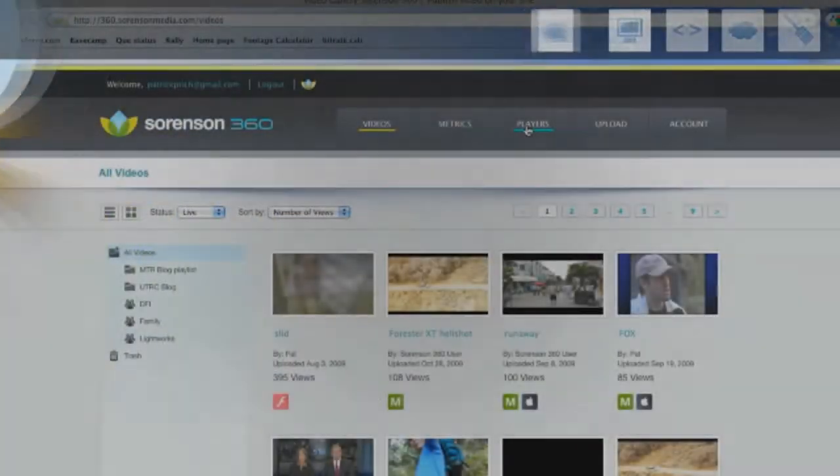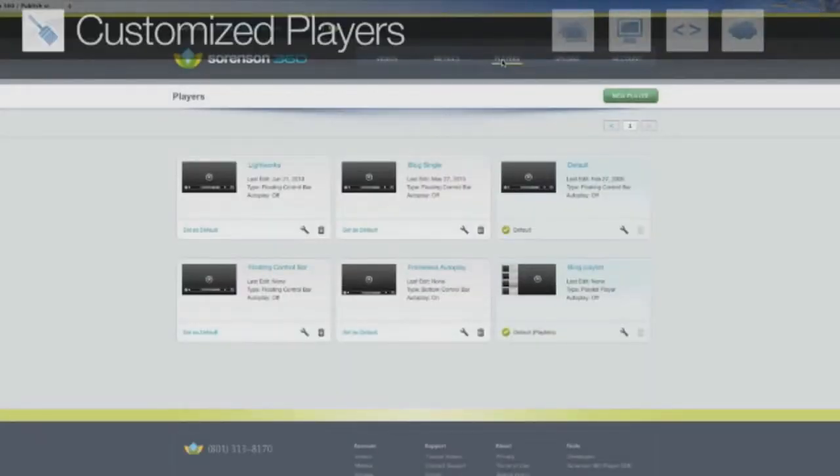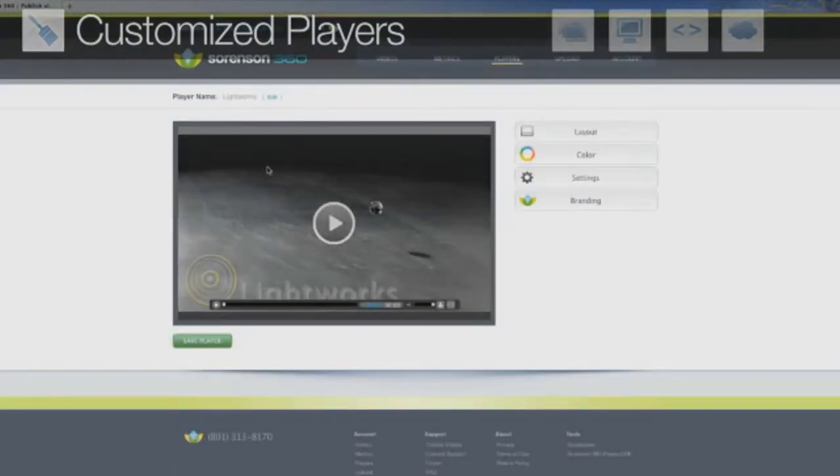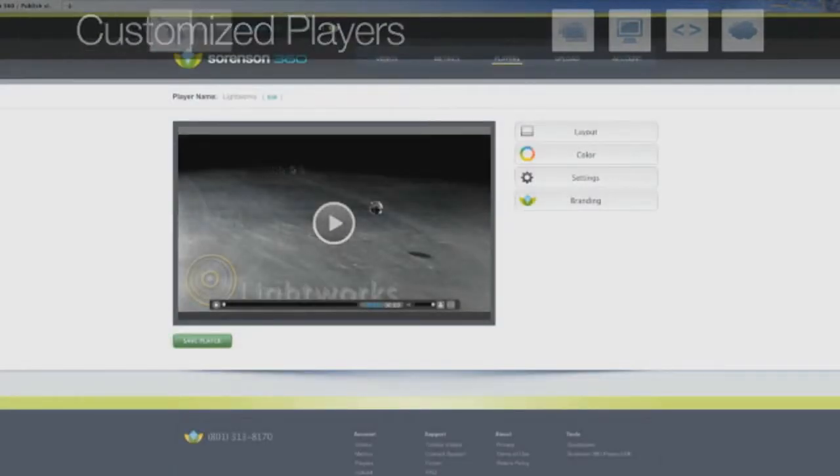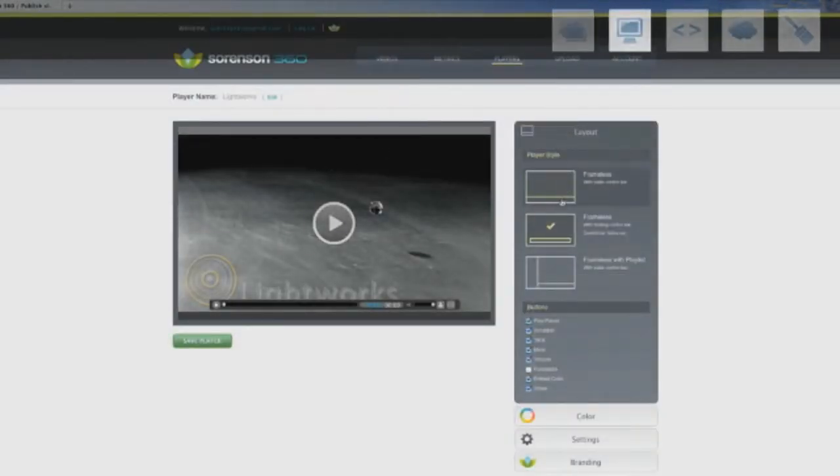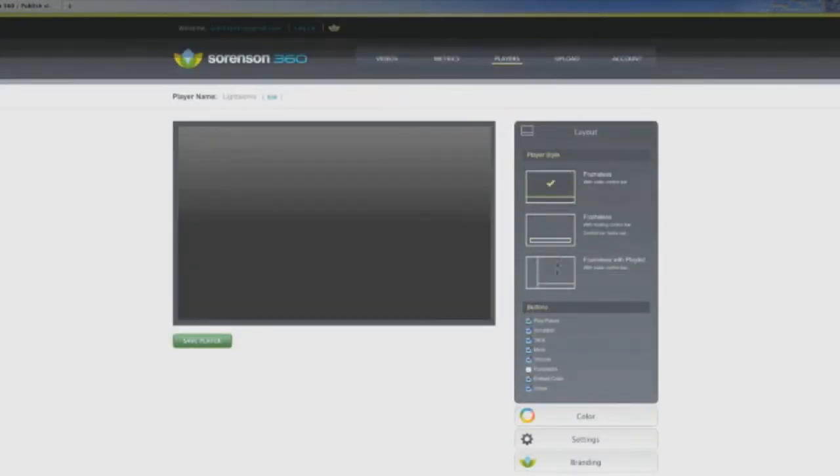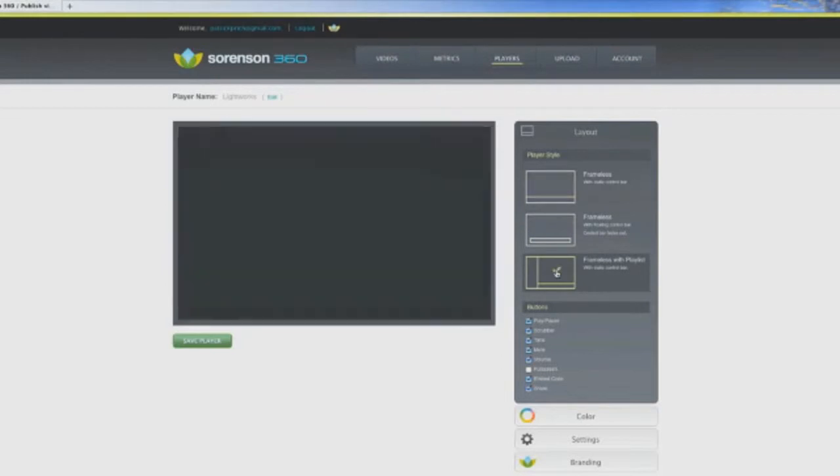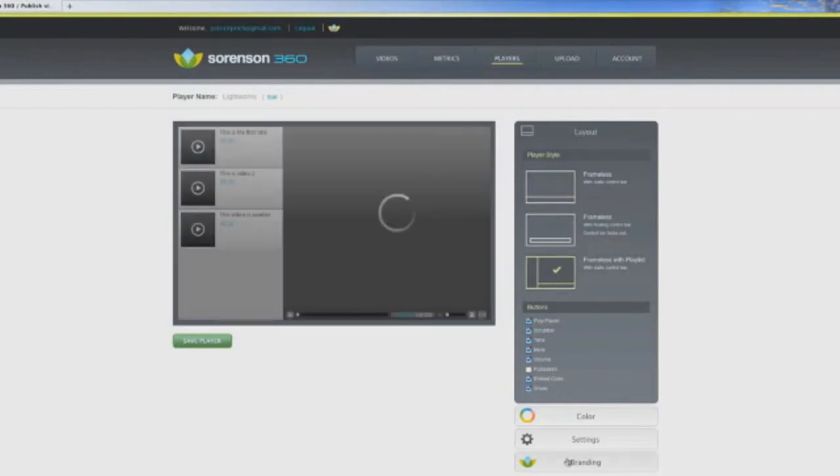As you grow, Sorenson 360 offers player customization tools to personalize the video experience for your audience. This can include choosing from various frameless player styles, buttons, social sharing, and embed options.